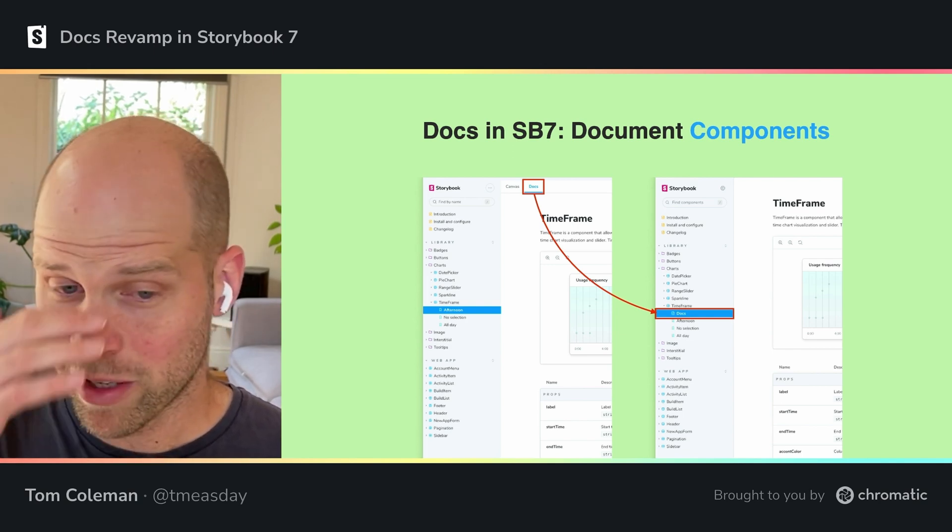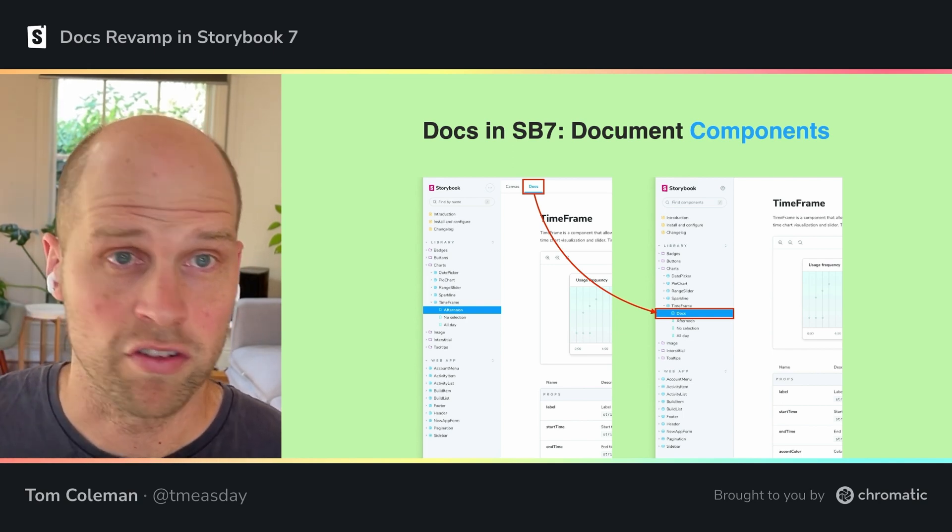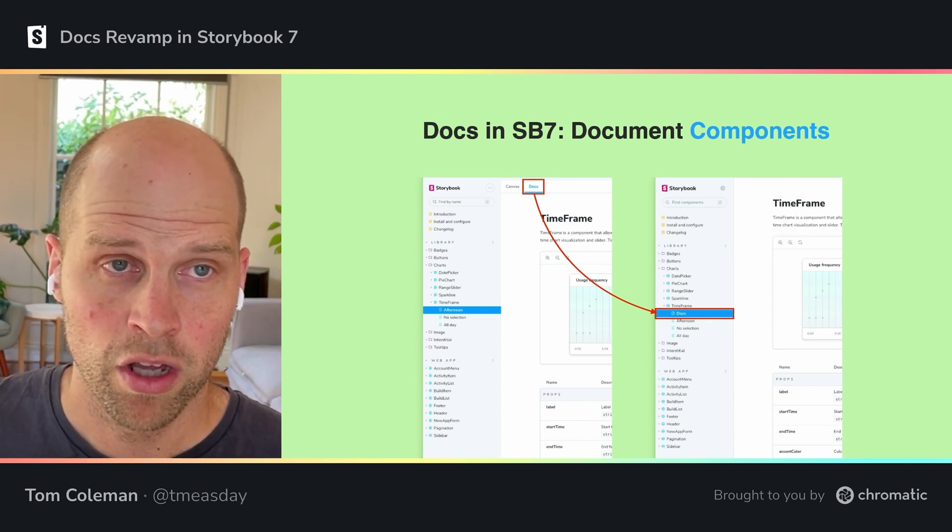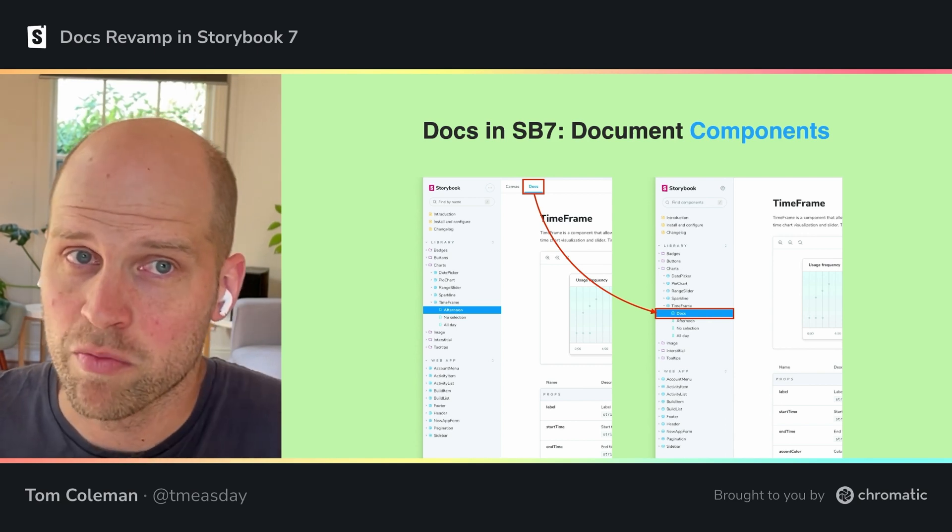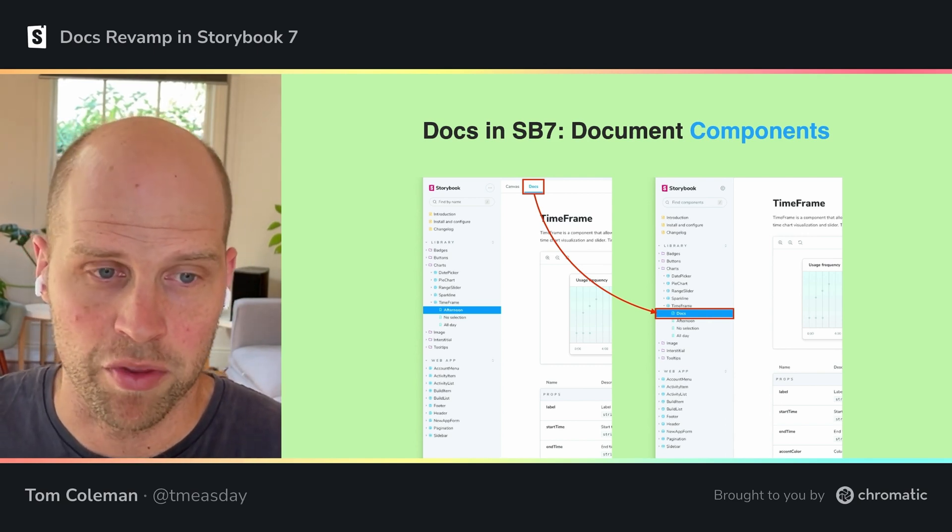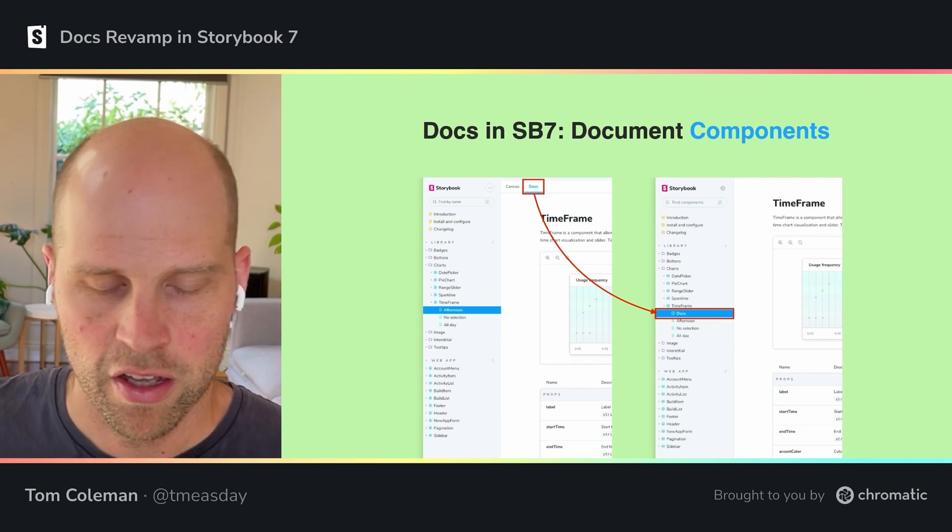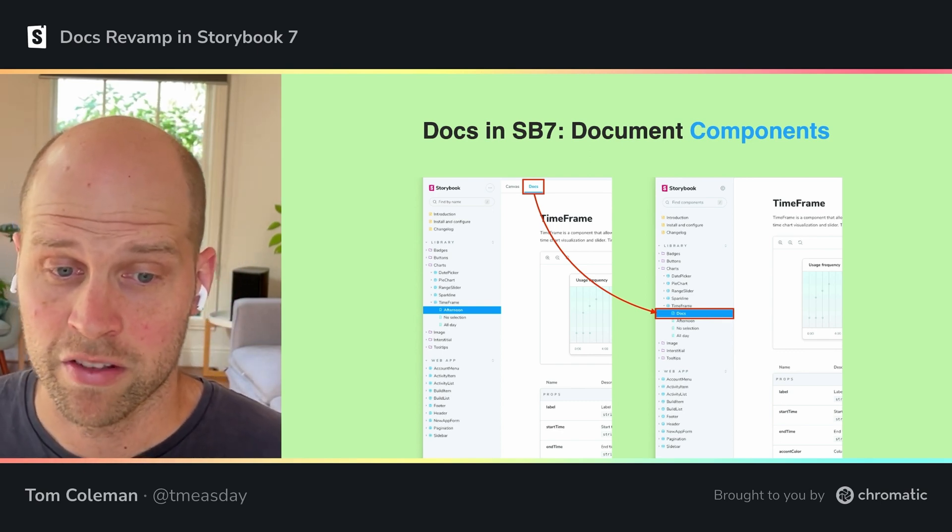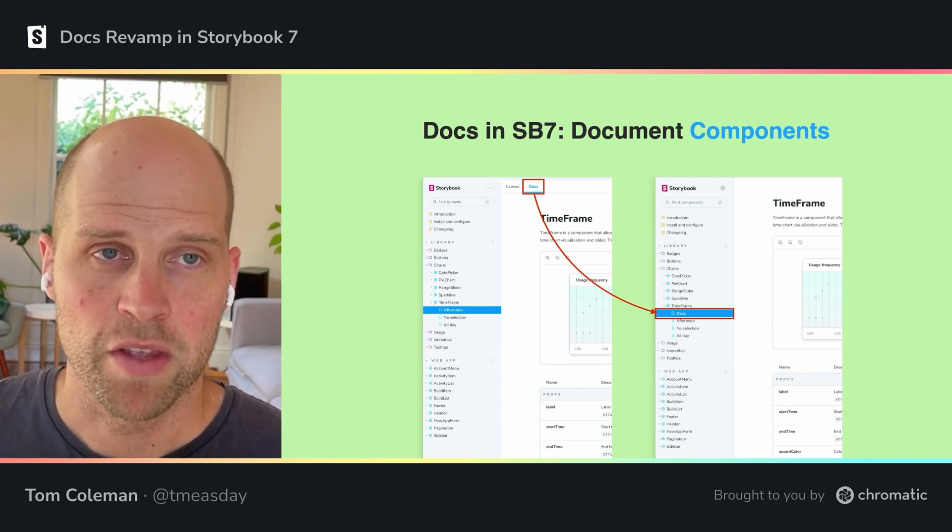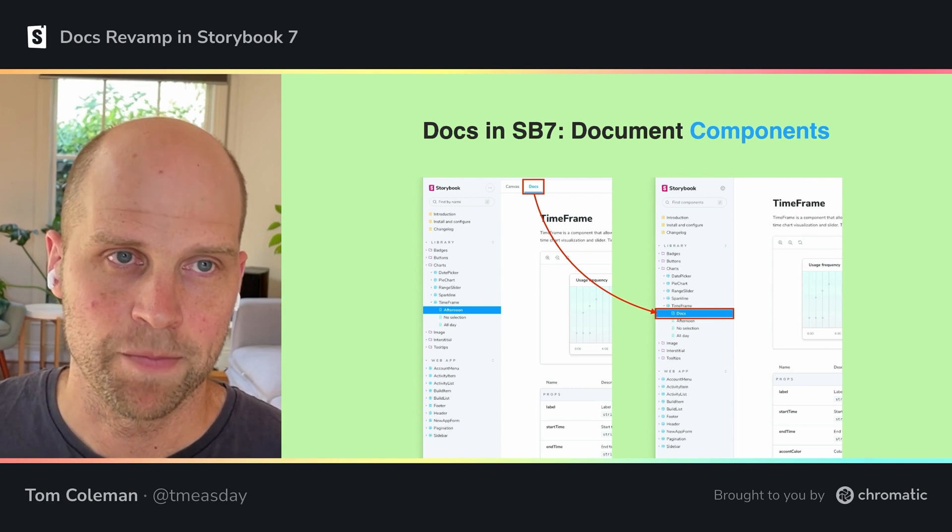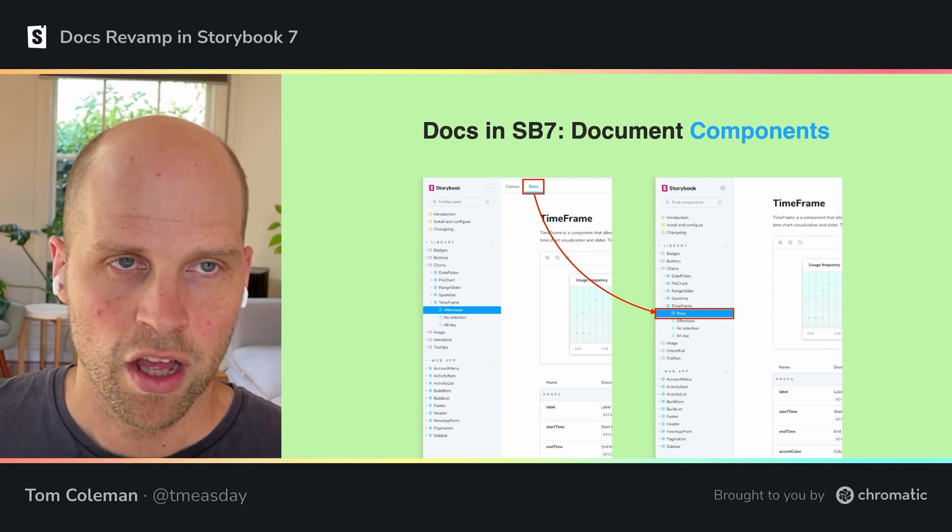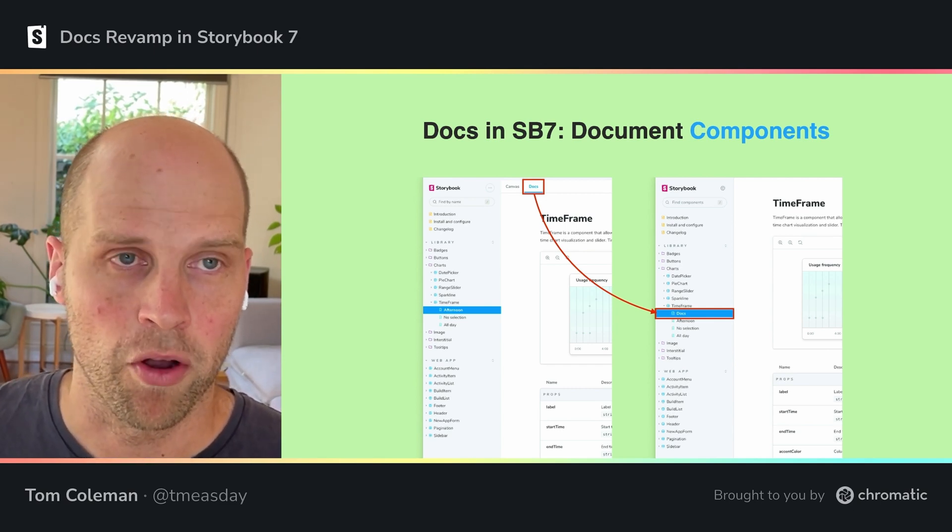This also makes it a lot easier for new users to find it when they're viewing your Storybook. You know, they previously had to know that the docs tab was up there. It's not as in your face. Now, as soon as you browse to the component, the first thing you'll see is the docs entry. And it's very clear that it's sort of a top-level feature of a component.